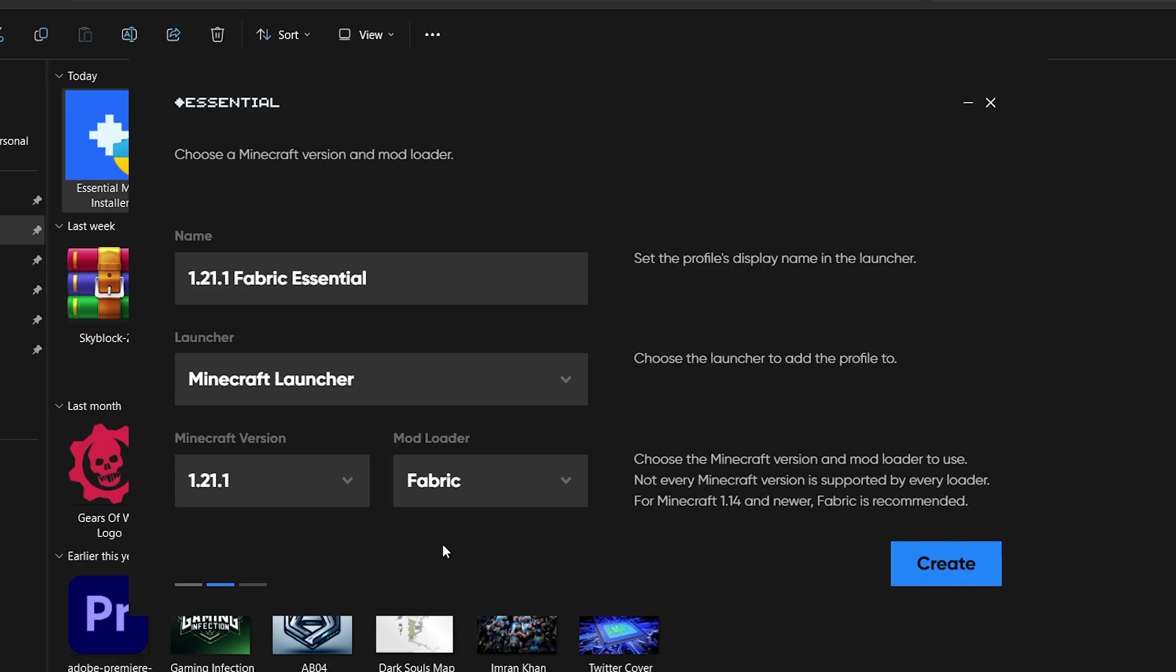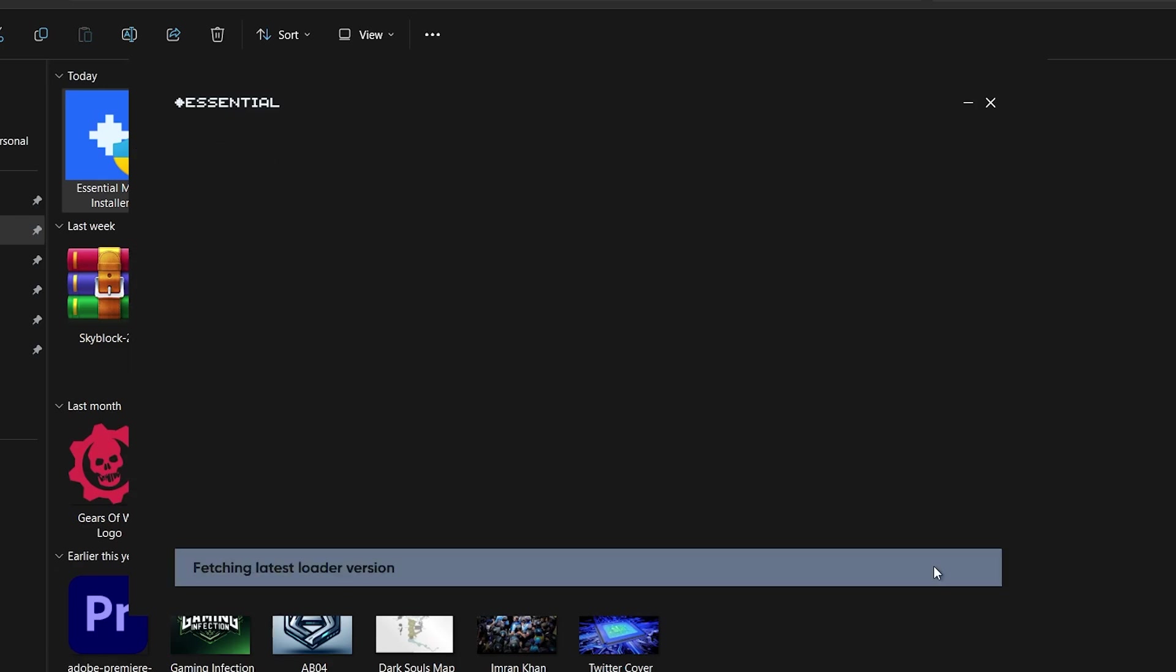After selecting your mod loader and the Minecraft version, click Create in the bottom right corner. The installer will now create your new profile with the Essential mod installed.